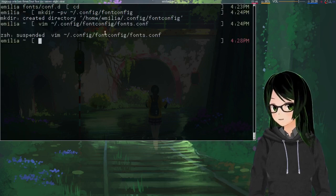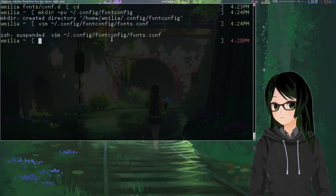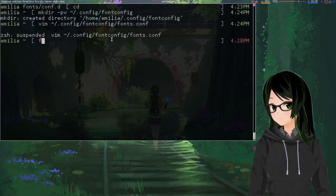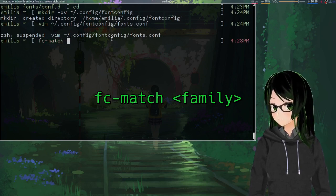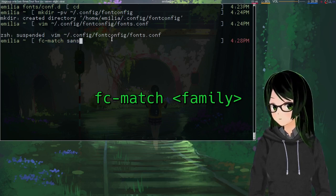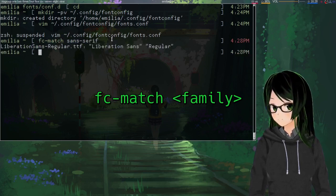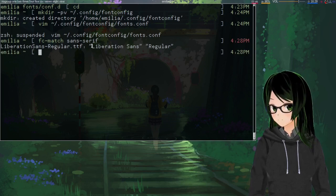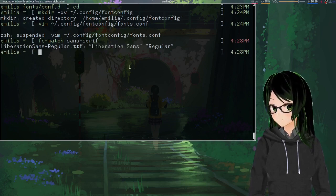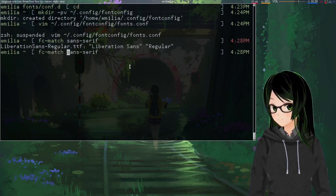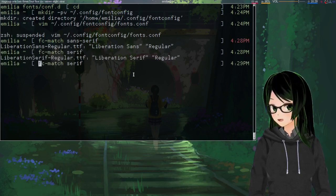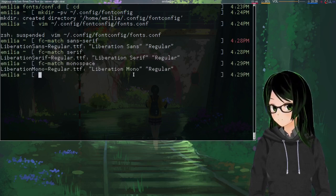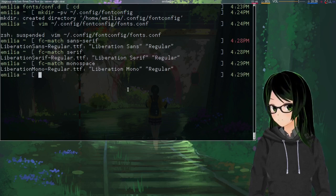So, if you want to see what's currently being used by default for a font family, fc-match and then whatever families, so I'll just check sans-serif. So you can see liberation sans is the default. Serif, liberation serif. Monospace, liberation mono.